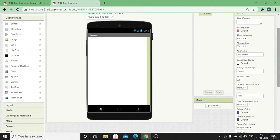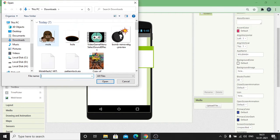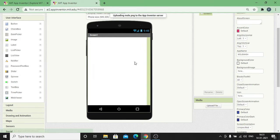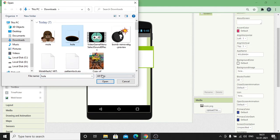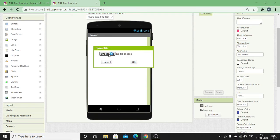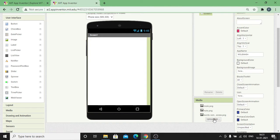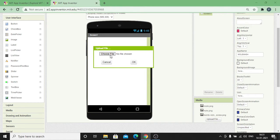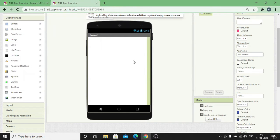First I'm gonna add all the required media files to my game. Click on Upload Files under Media, click on Choose File. First I'm gonna upload the image of mole, another image for the hole, one more image as an obstacle which is a bomb, and a sound file to be played whenever the player hits on the mole.